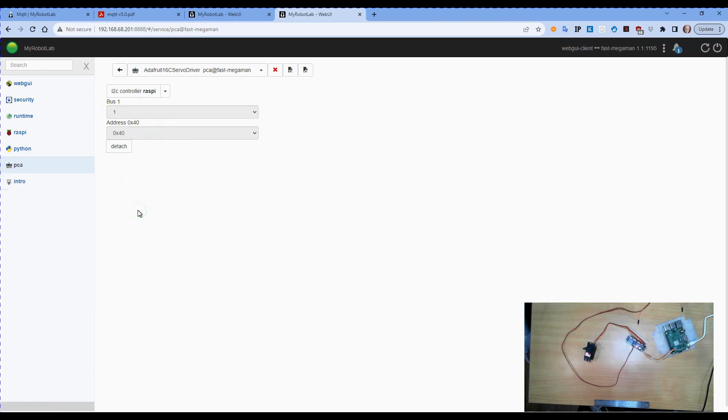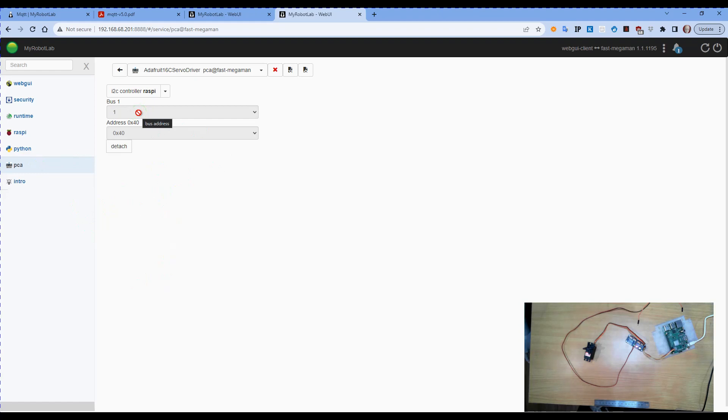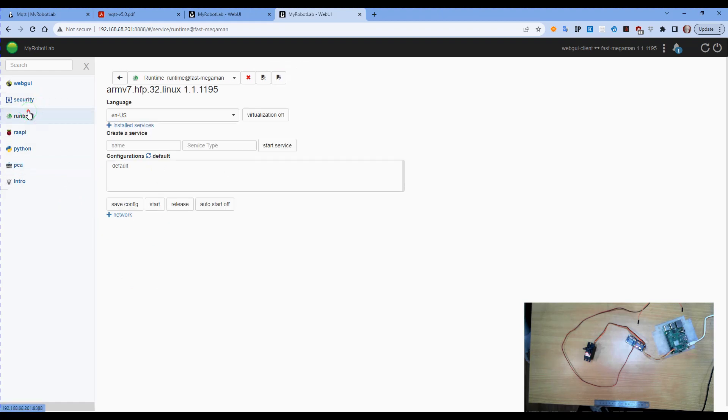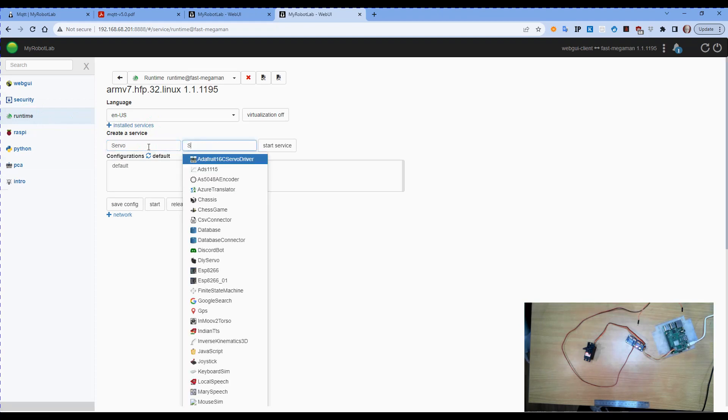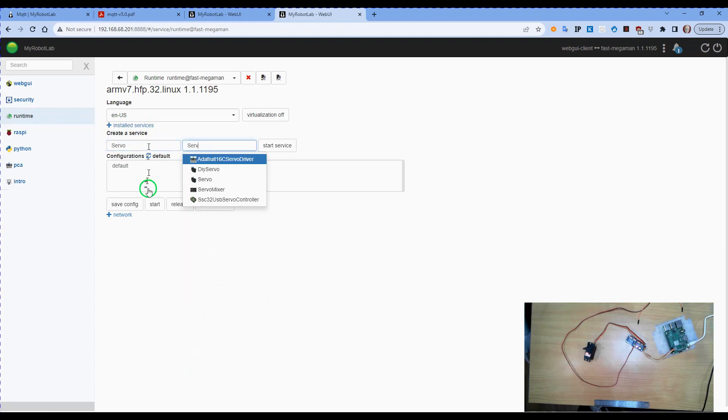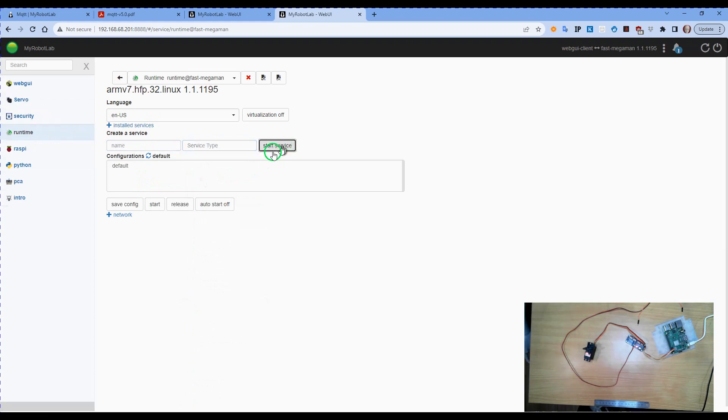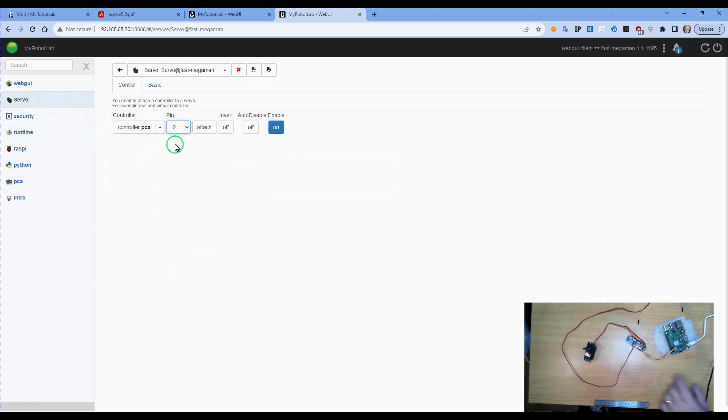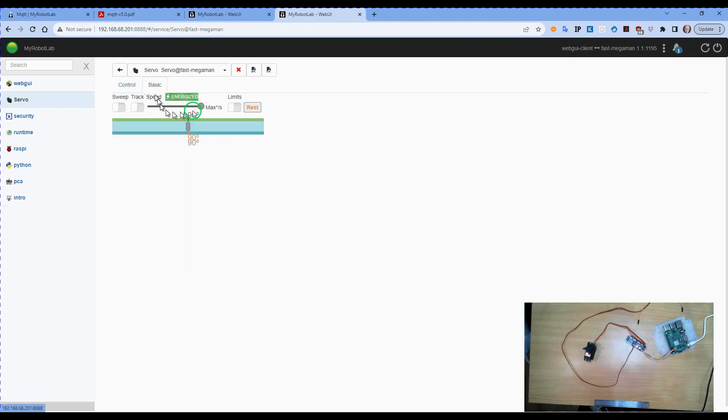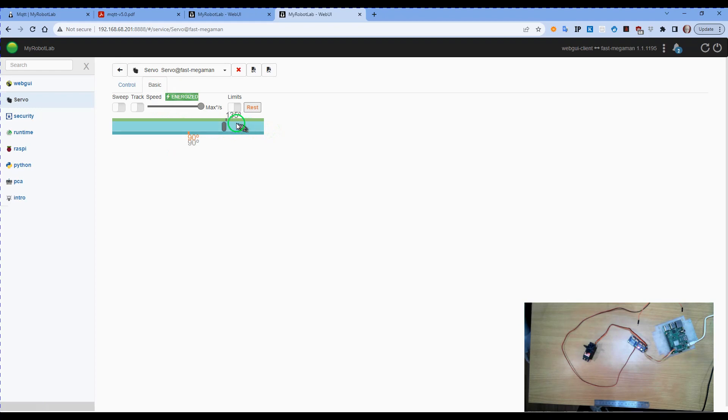If you've seen the video on the Adafruit 16C servo driver service, you'll actually note that I would have changed that to zero when I had it connected to an Arduino Nano. Now we can go to runtime, turn power on for my servos, call this servo, start the service, go to servo. We'll select our controller as PCA, pin zero because I've connected it into the first port, attach, and you can see the servo now moves when I select a position on the slider.